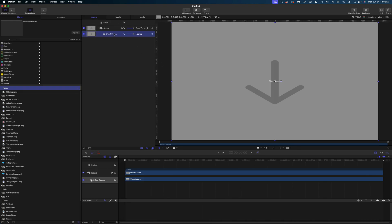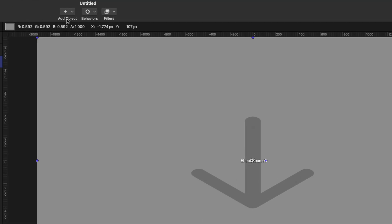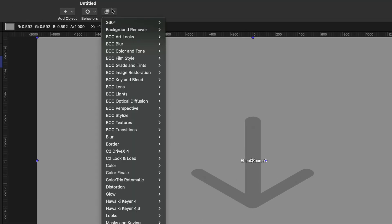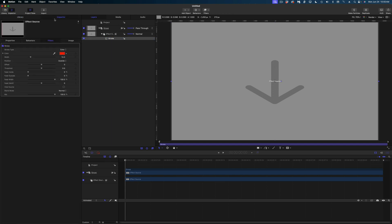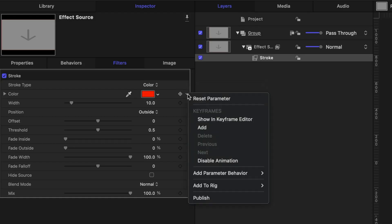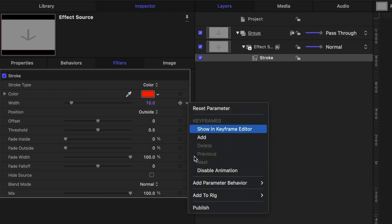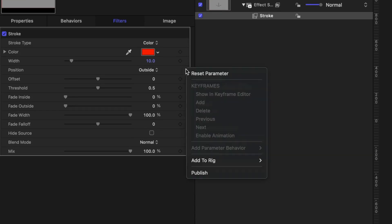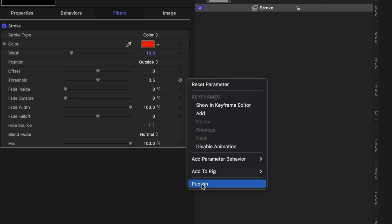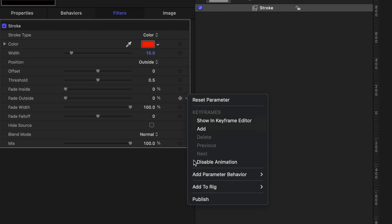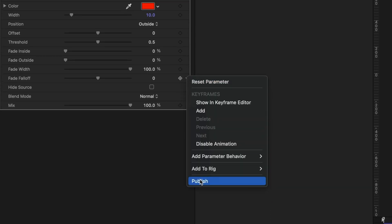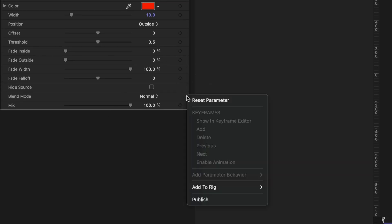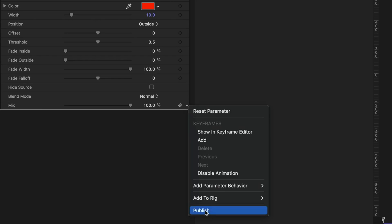Now let's add that fun bubbly stroke around this logo. Again, select our effect source in the Project pane, head on over to Filters, Border, and select Stroke. Let's head on over to the Inspector. Let's publish the Color, the Color Selector, the Width, the Position, the Offset, Threshold, Fade Inside and Outside, Fade Width, Fade Falloff. Let's publish the Blend Mode and the Mix.